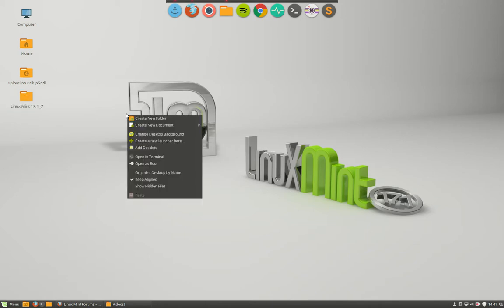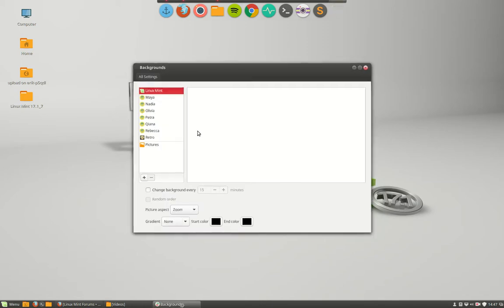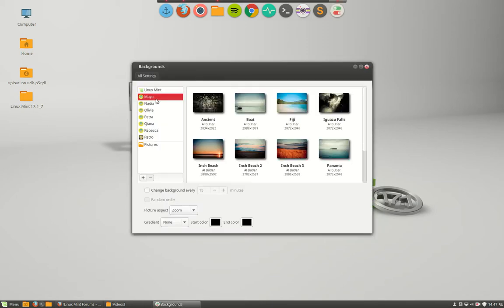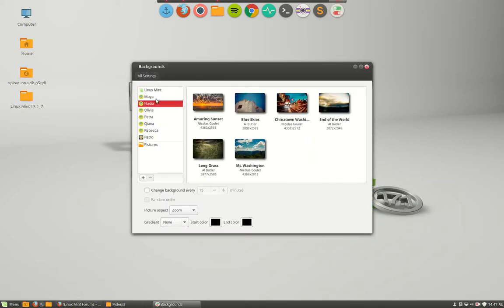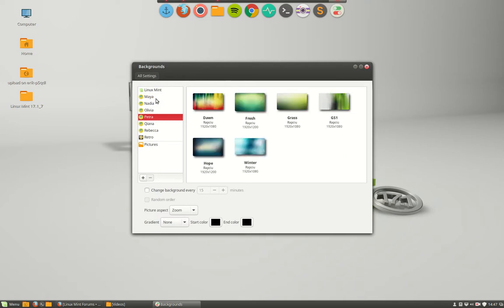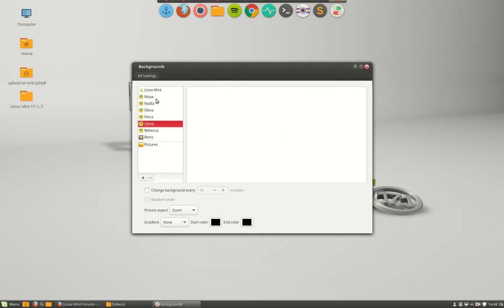So right mouse click, change the desktop background. There are a lot of old wallpapers from previous versions and so on.